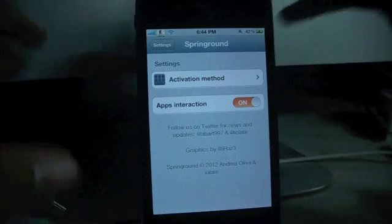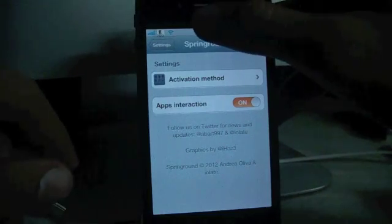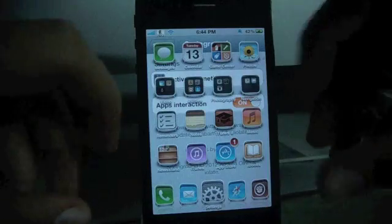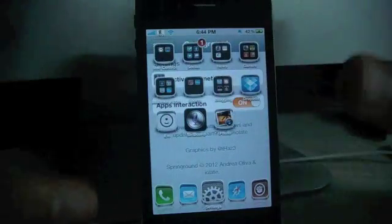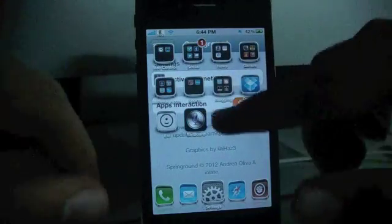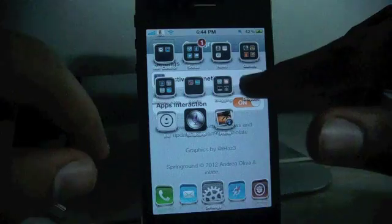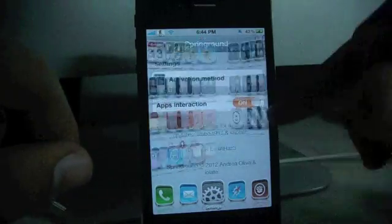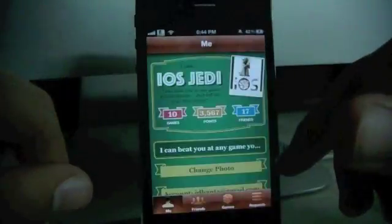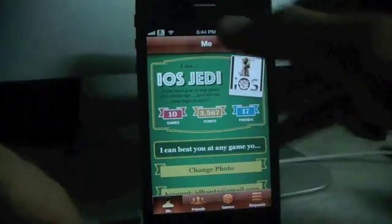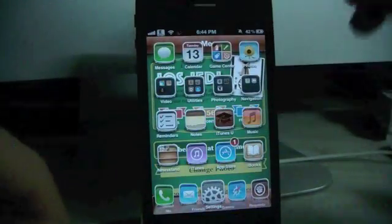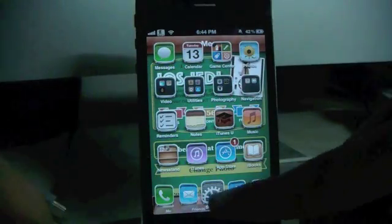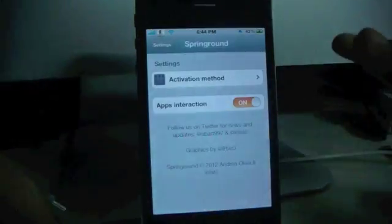Now let me show you what Springground does. If I activate it, it will launch my home screen within any application I am in and you can open any application that you want. Suppose I open Game Center and it takes me right to it. I single tap and if I select Settings, it will take me to Settings.